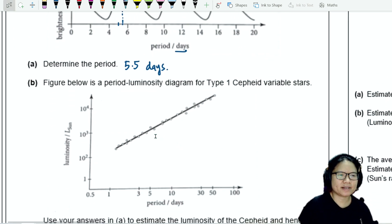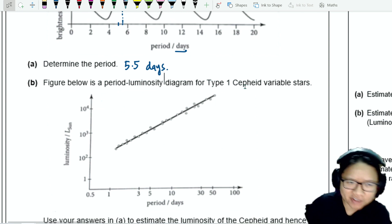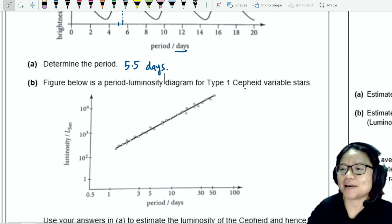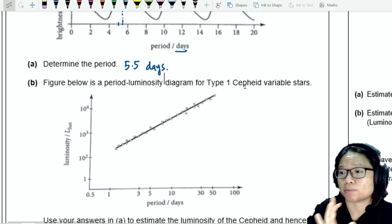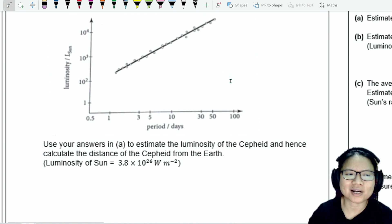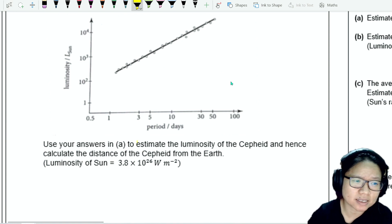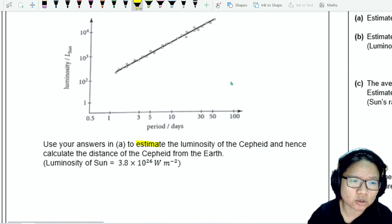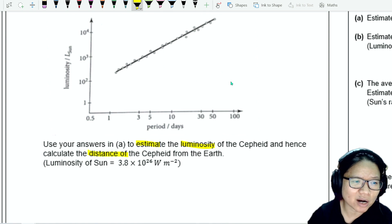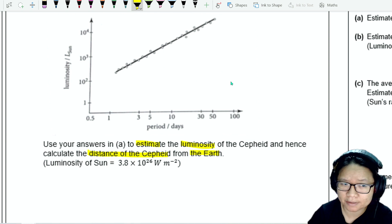Part B: the figure below shows the period-luminosity graph for type 1 Cepheid variable stars. Use your answer in A to determine — or rather to estimate — the luminosity of the Cepheid, and hence calculate the distance of this Cepheid variable star from the Earth.